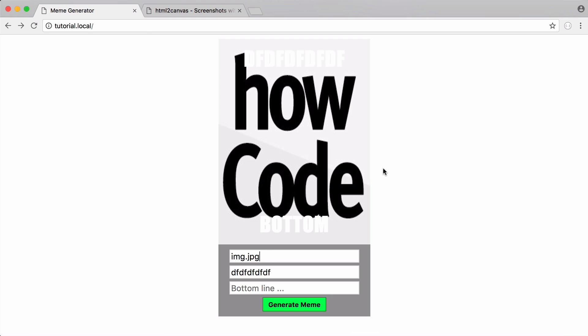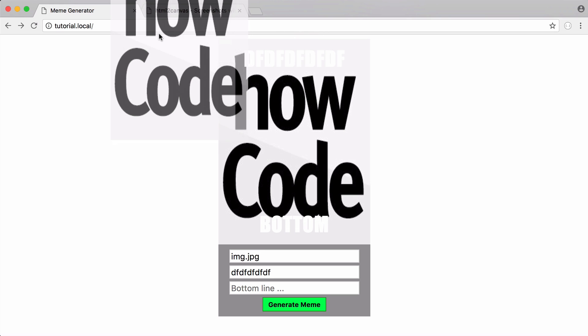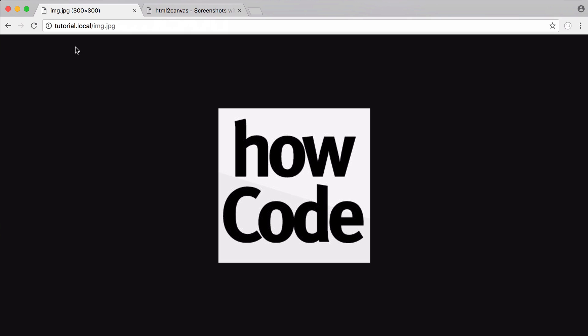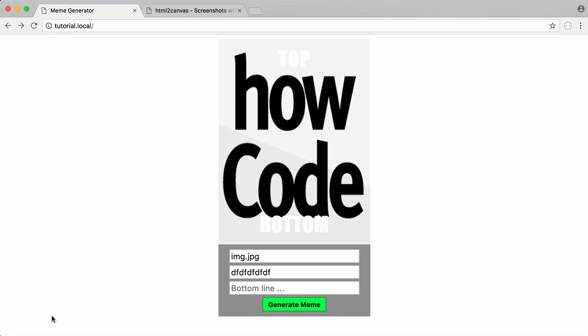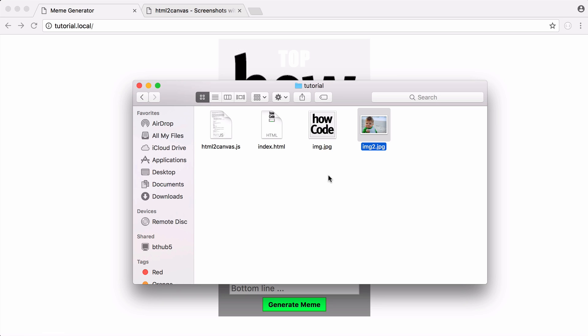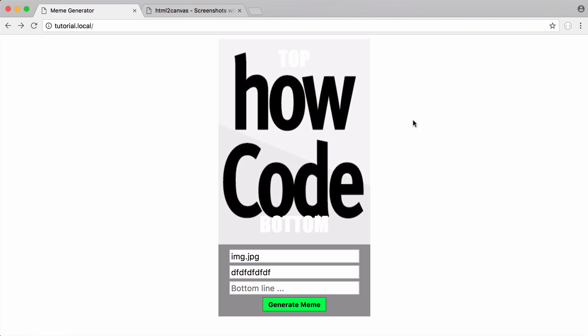So in order for this to work, your image has to be stored on the same domain as your server. So you can see I'm on the tutorial.local domain. It's a local domain set up on my computer. And if I was to drag this image in here, you can see it's at the same domain. And you can also see it's in the same folder. So that's why it's on the same domain.